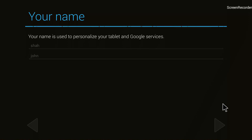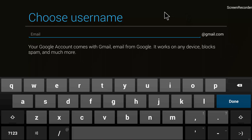It now asks me to choose a username. When you choose a username, please make sure it is unique — sometimes people just enter 'John' but that has already been taken. Try to make it unique by adding numbers, your phone number, or a pin code with the name. For me I will go with 'shahjohn77654' — I'm pretty sure that won't have been taken by anyone.